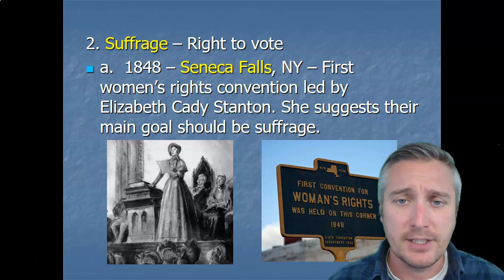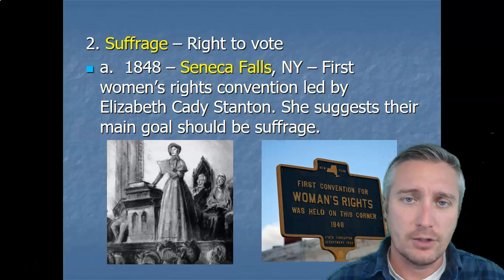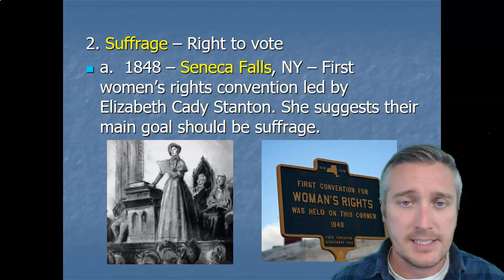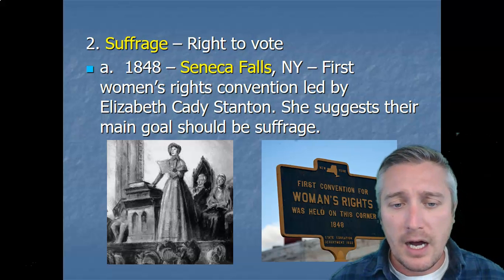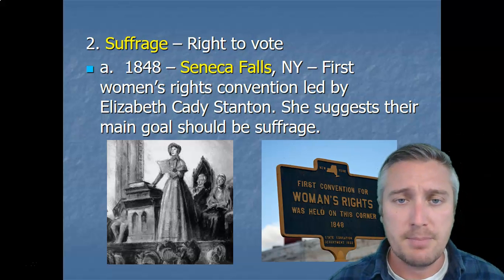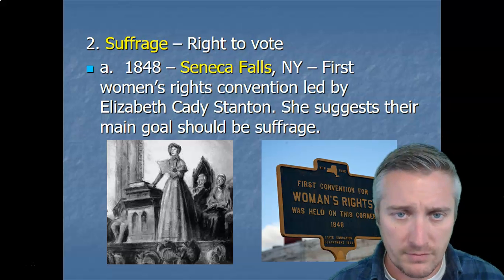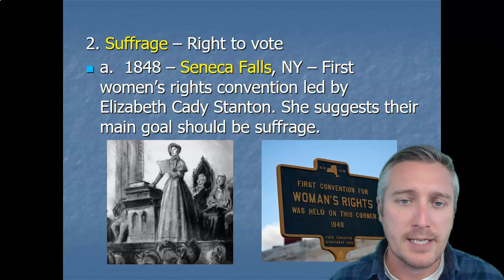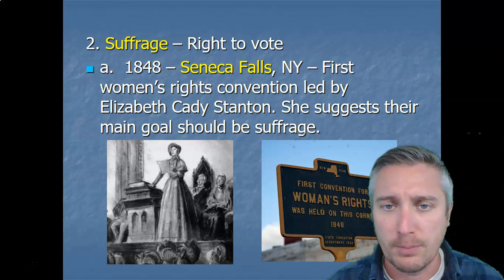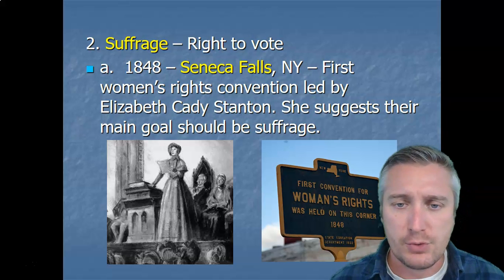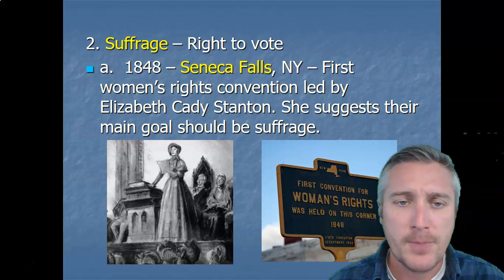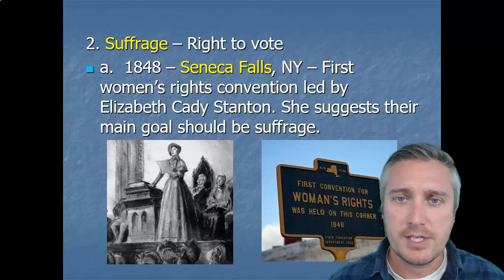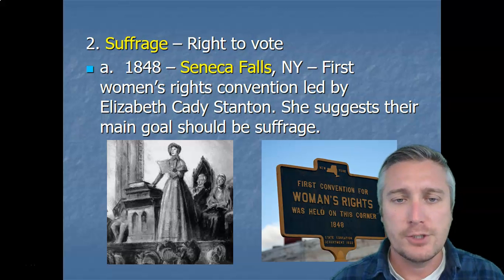Now let's talk about suffrage. We ended the first part of the unit by noting that women still didn't have the right to vote even in the early 1900s. This was not a new argument — women had been pushing for the right to vote for a very long time. The first real official push was made in 1848 in Seneca Falls, New York, which was the first real organized effort. What they were pushing for is called suffrage — the right to vote. So you had the first women's convention, primarily organized by women trying to get a voice for themselves in government.